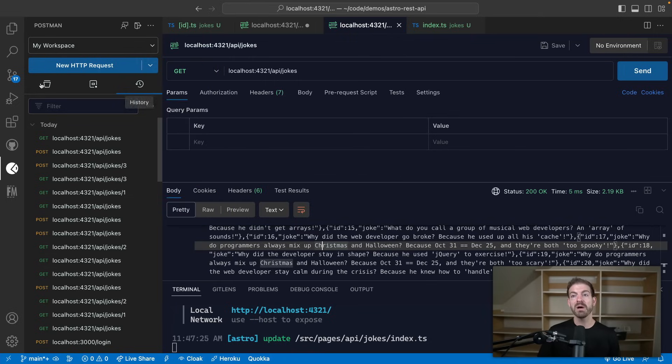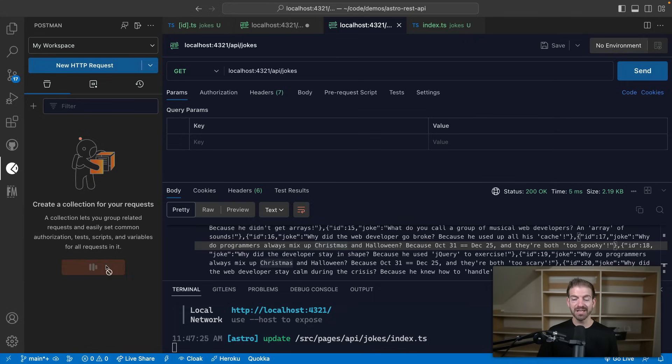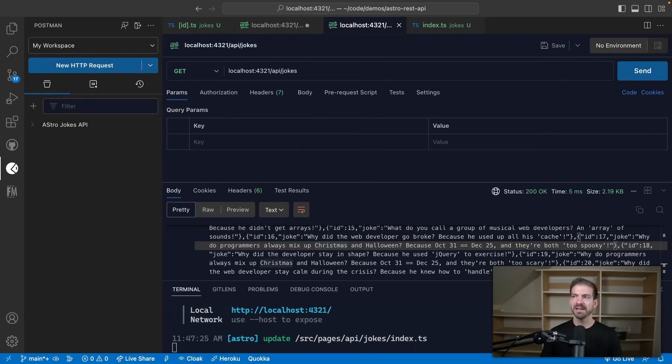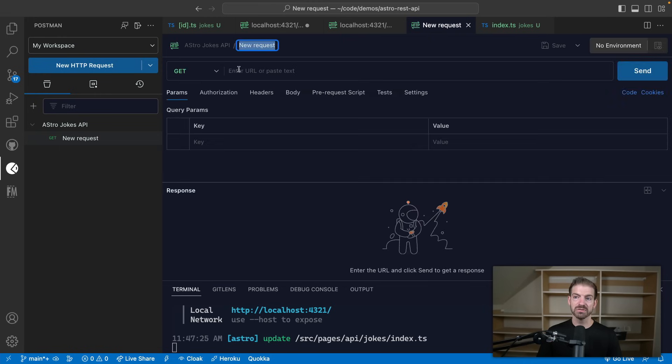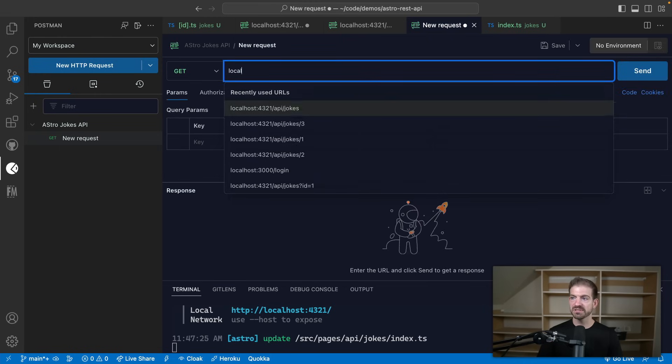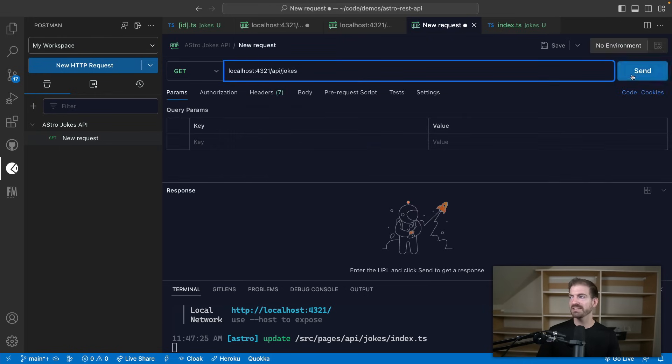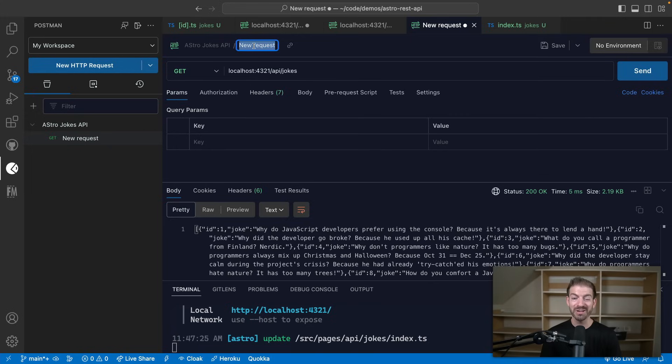But one thing we might want to do is start to organize these into collections. So we can create a new collection of these requests. And we can name this something relevant to what we're working on. So we can call this the Astro jokes API. And then inside of here, we'll want to create a representation of each one of those requests. So we can have our local host jokes for our get request. If we send this, this saves. So that request works, we can also update this to be a little more reader friendly. So we can say get all jokes, then we can save.